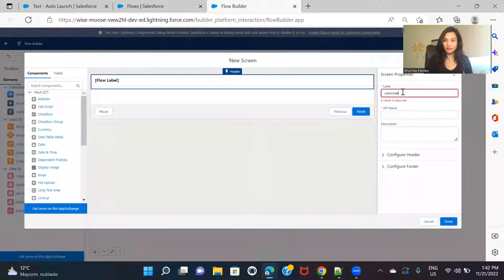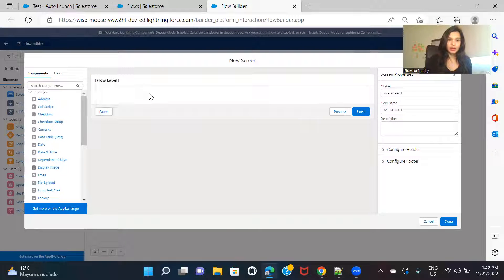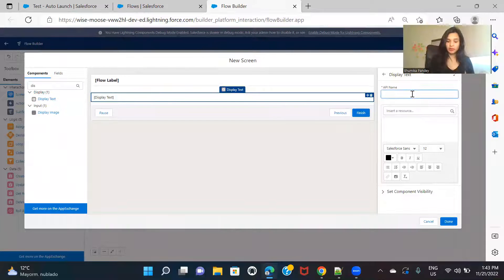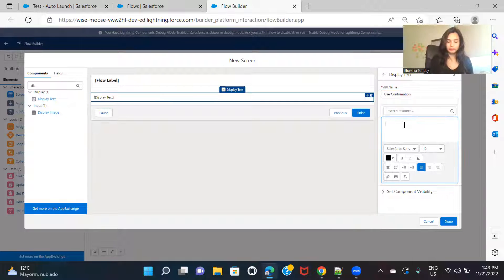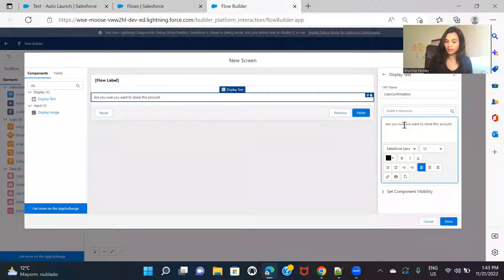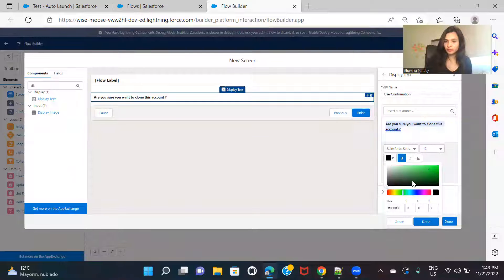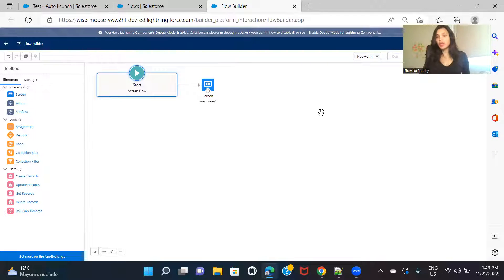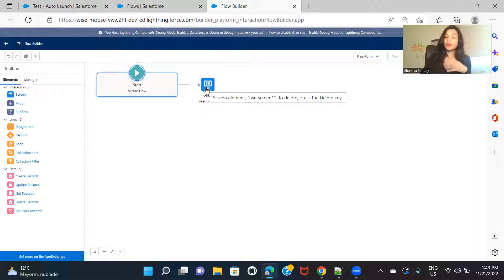Just give the screen a name in the properties. Here I'm adding a display text element — I'll set it to a confirmation message: 'Are you sure you want to clone this account?' You can style it a bit if you want or just keep it as is. So this is my first screen — when I create an action button on the account record page and click it, this confirmation screen will pop up for the user.